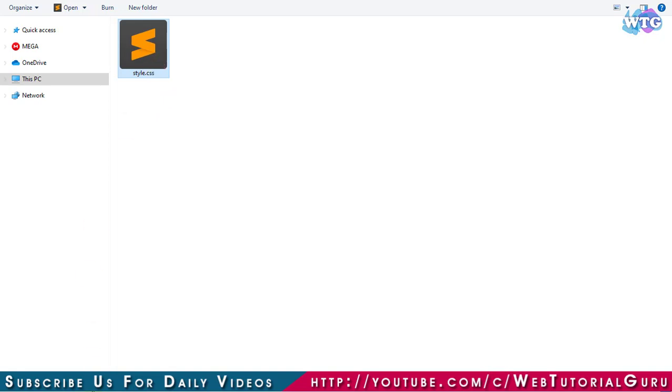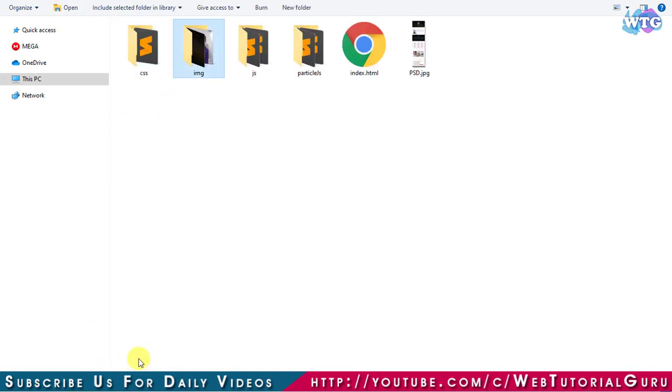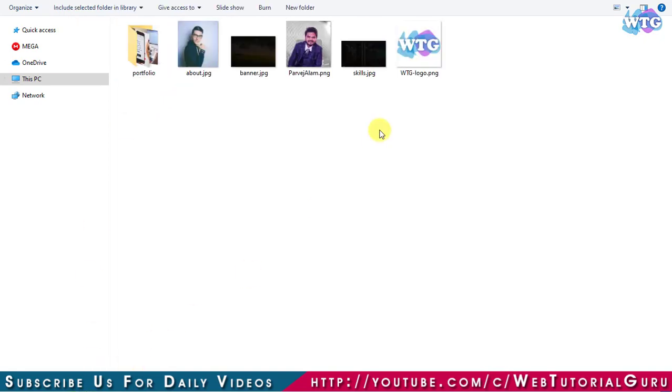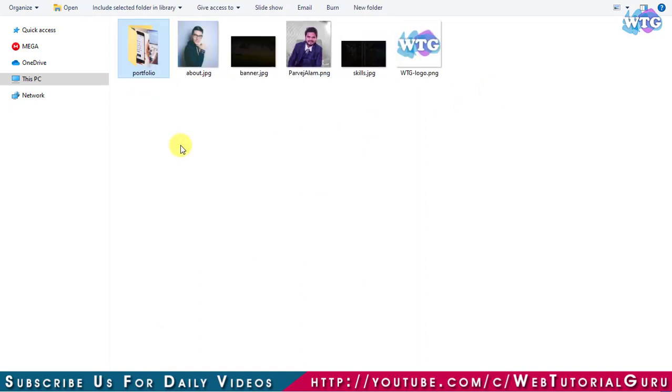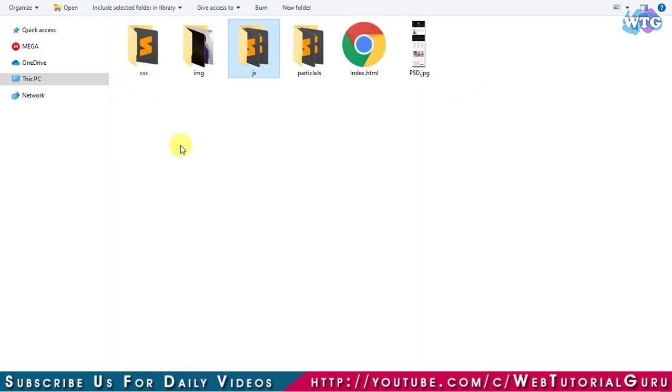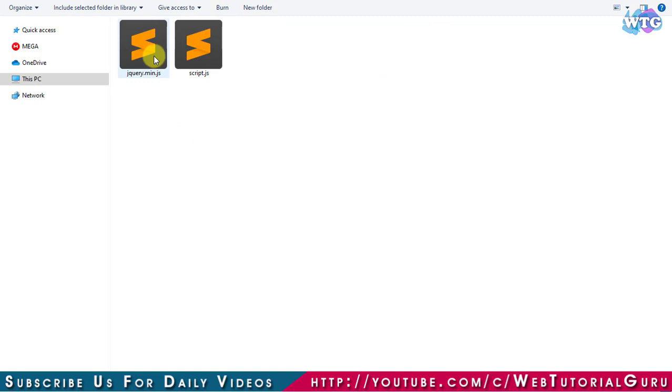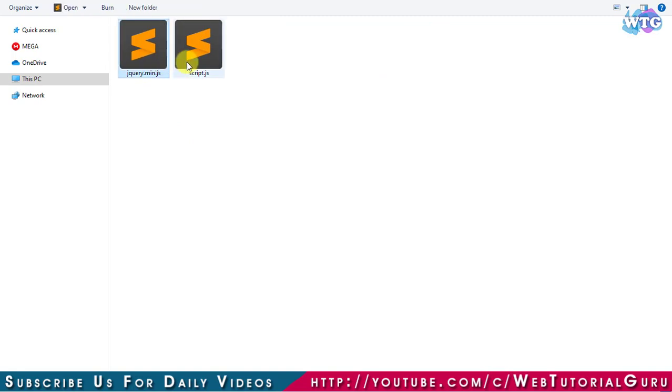In IMG folder there are some images and a folder named portfolio which contains the images of portfolio section. In JS folder there are two files: one is jquery.min.js which is jQuery library and another one is script.js which is also a blank JS file.